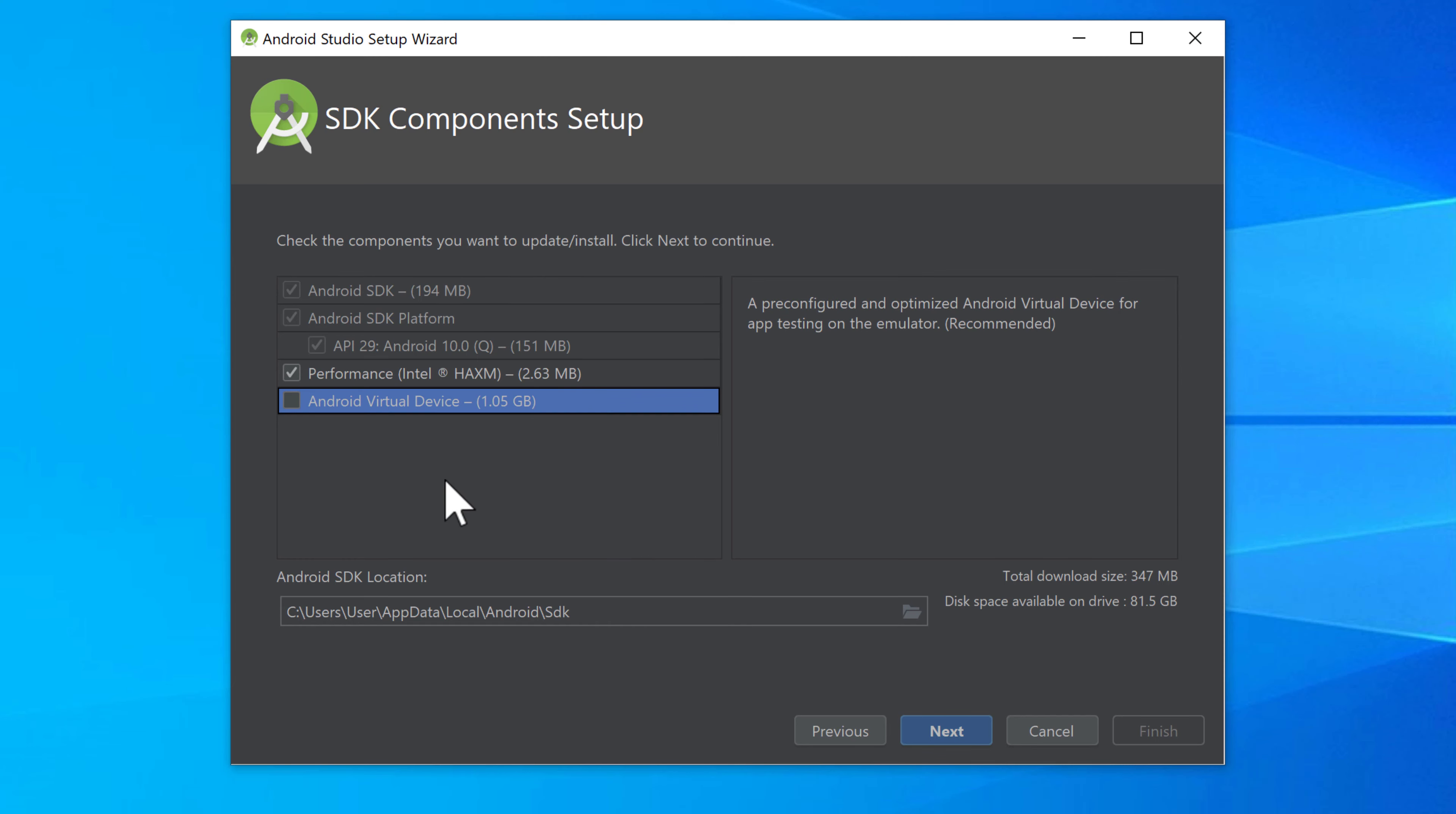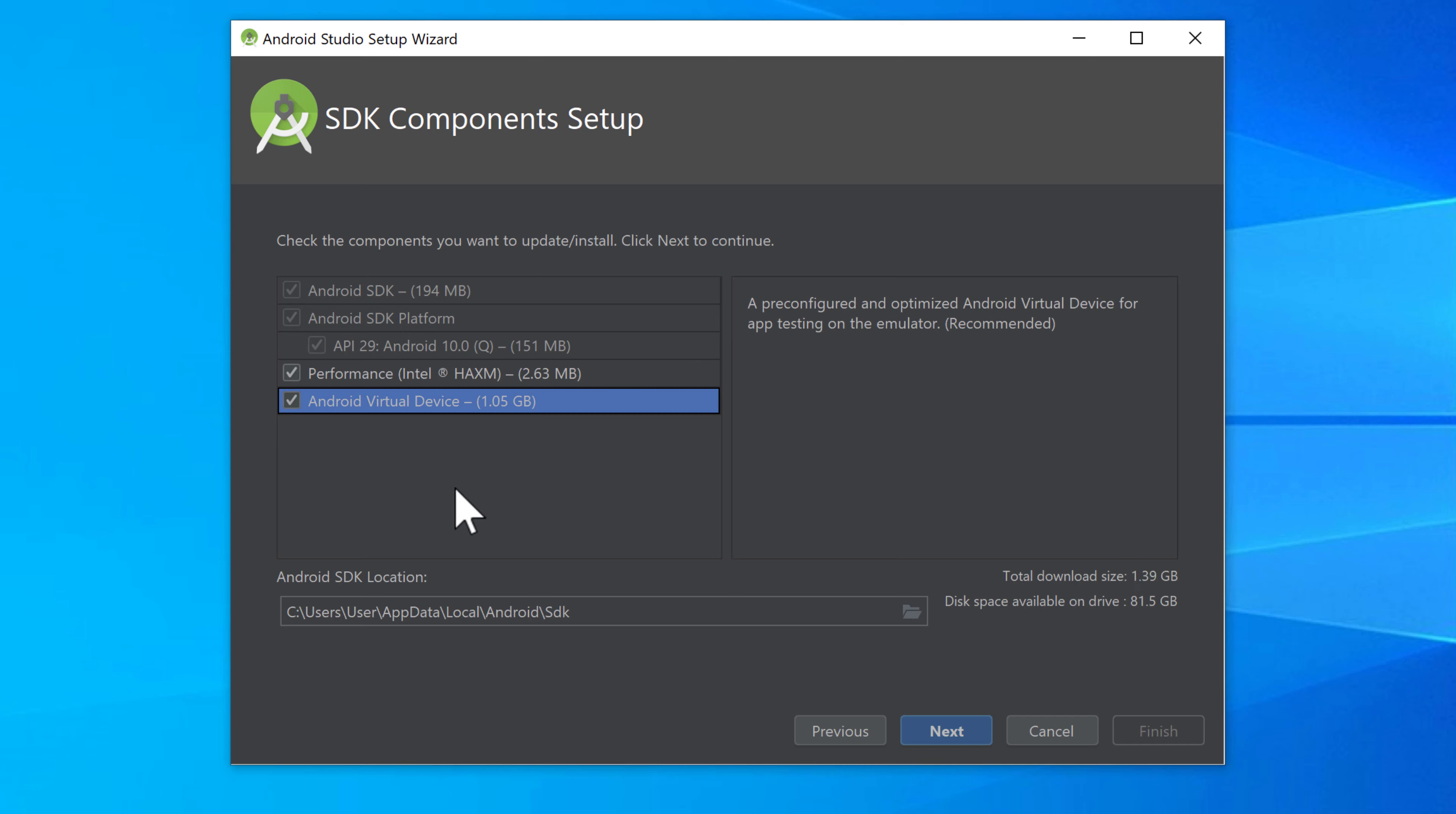Now we can select what kind of components we want to install. The Android SDK is just short for software development kit. Those are just the components with all the Android versions. For example here the Android API 29, this is the newest Android version, Android 10. So we have to install those versions to use them on our emulator and to develop Android apps for them. We could also check that box here to install a pre-configured Android virtual device, so an emulator. But I won't choose that one because we will create our own Android emulator.